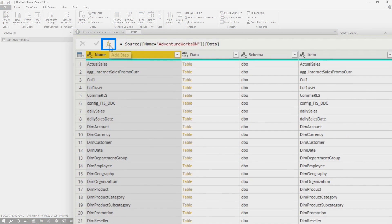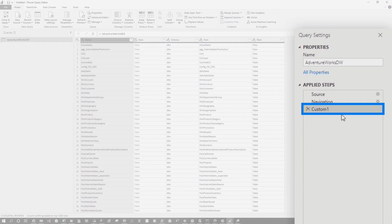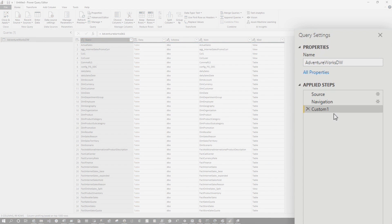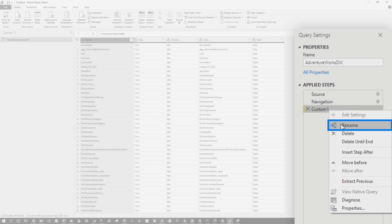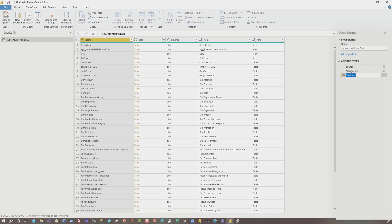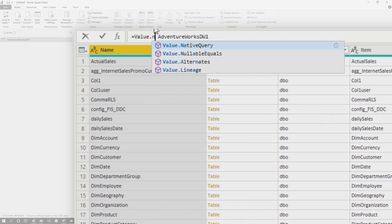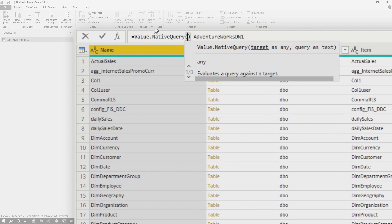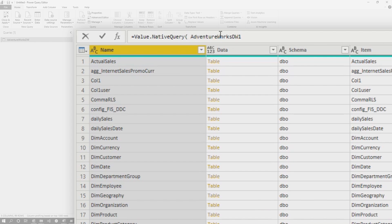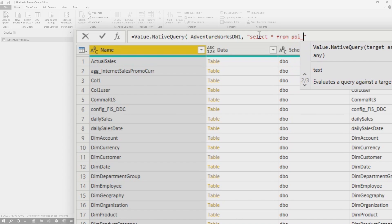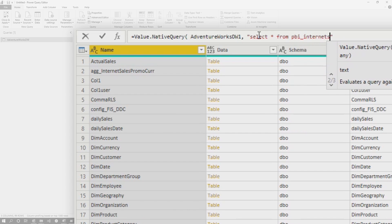See this little function — it's add step. I've added a step. You can see it's a custom step right there, and you can go into the advanced editor if you wanna rename it, or you can right-click and rename it there too. What I'm gonna do is type Value.NativeQuery, open up my parentheses, and that's gonna be my source — the previous step. Then I'm gonna write a query: select star from pbi_internet_sales, just like that. Close this off and click away.